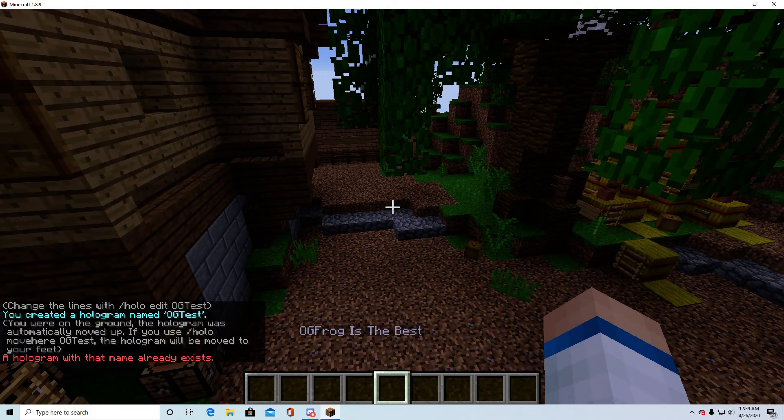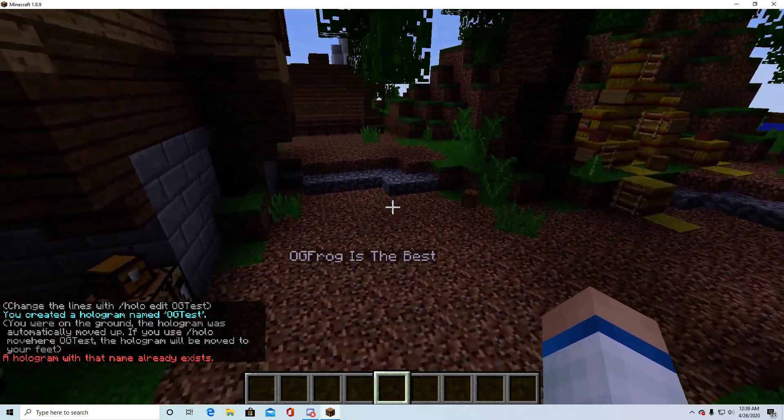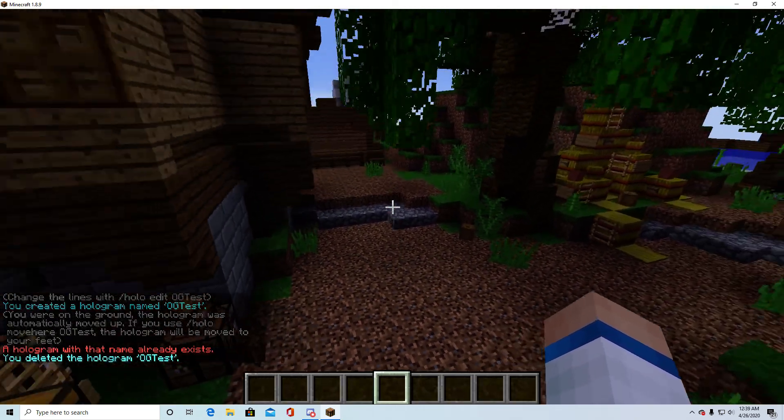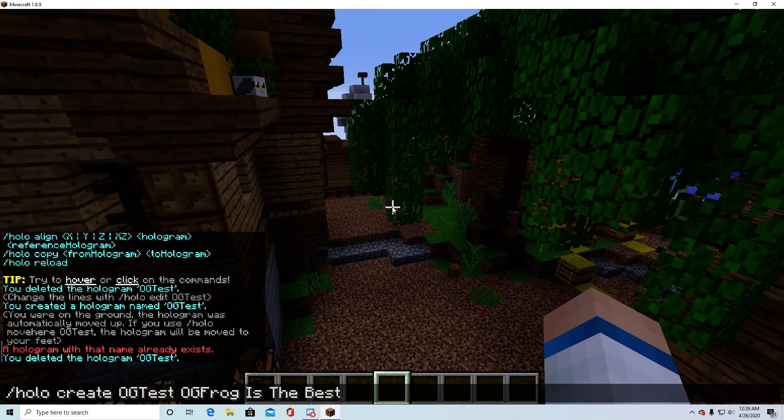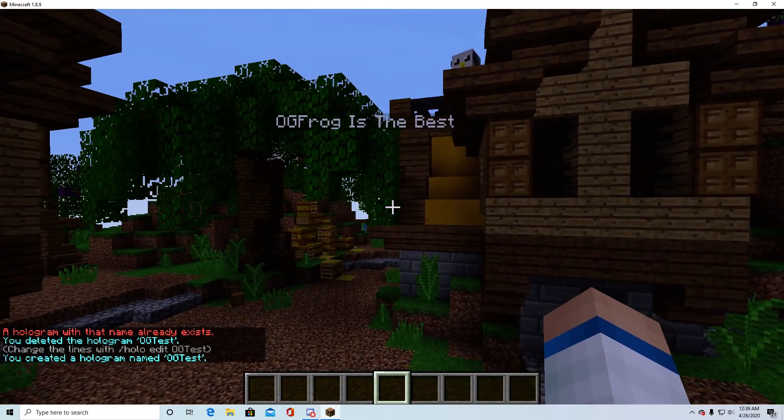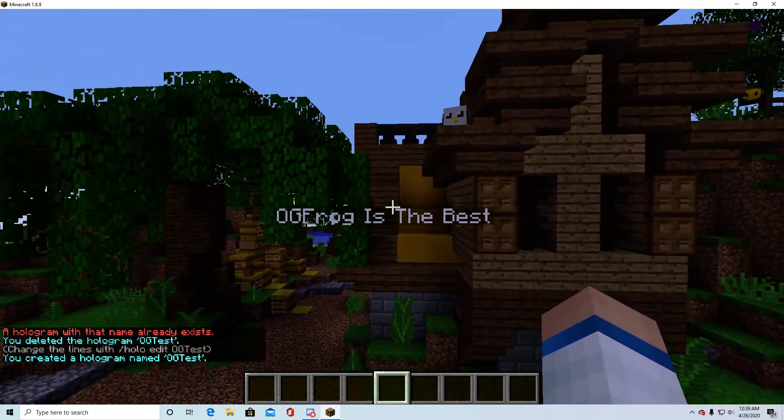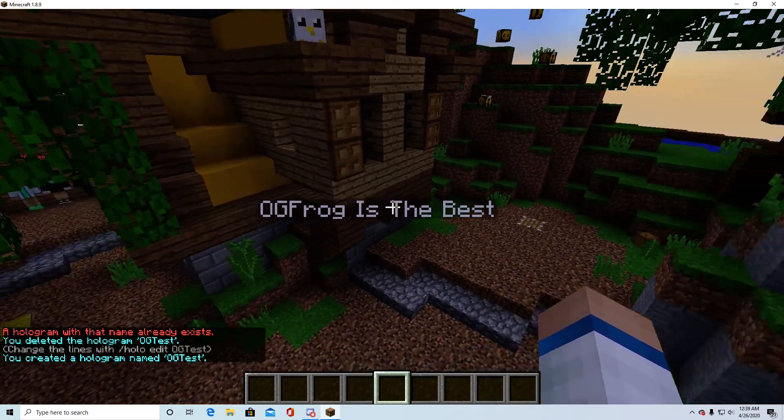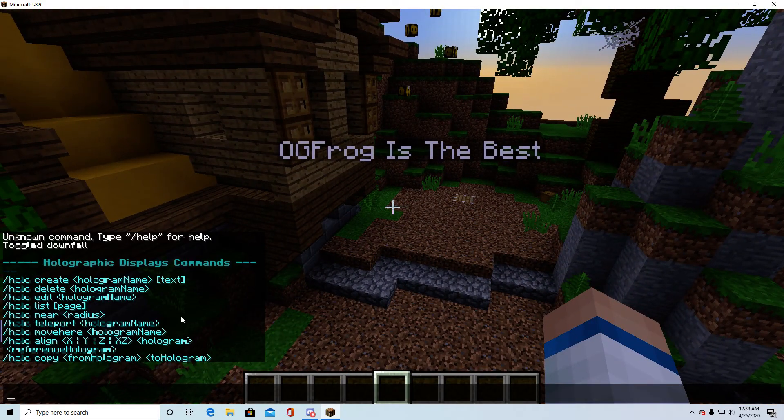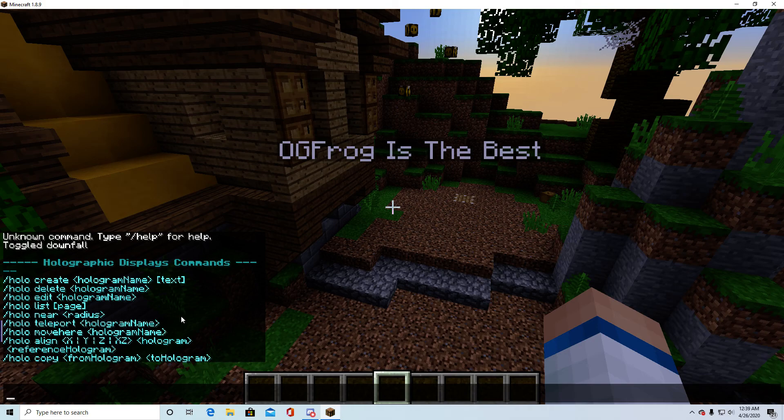If I want to do it up here, if we delete og test and come up here, do the same thing, we'll have it up here. So yeah, it's really a simple plugin, it's actually not hard at all.